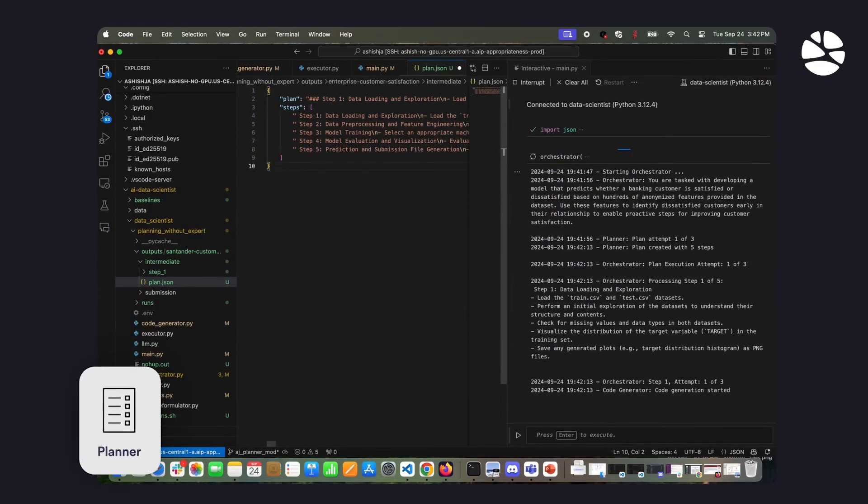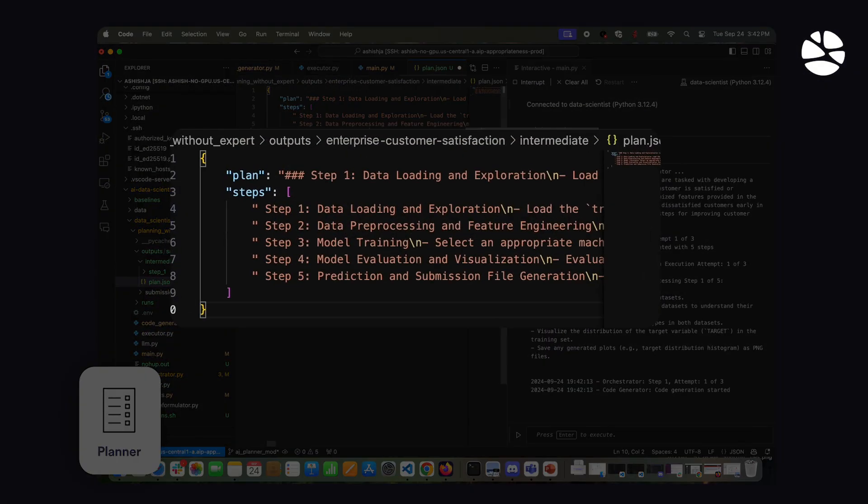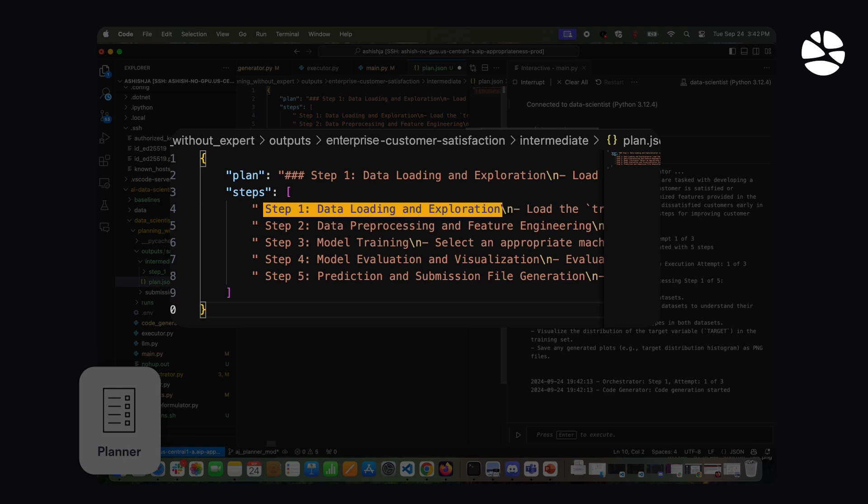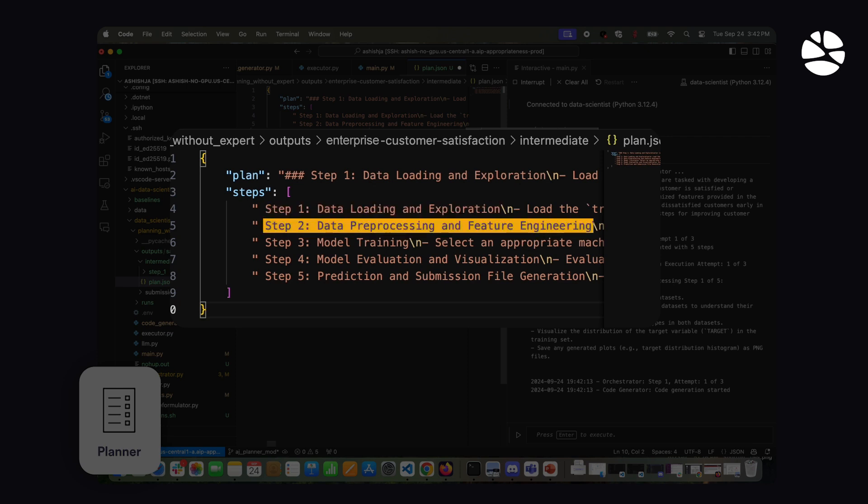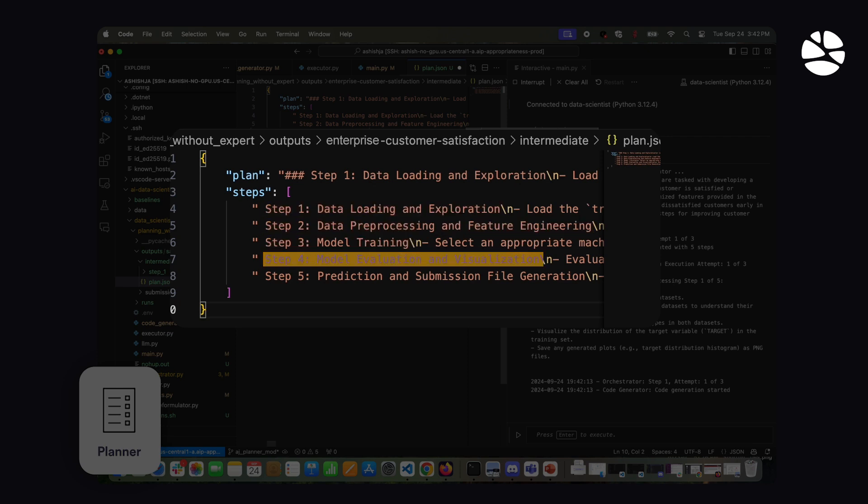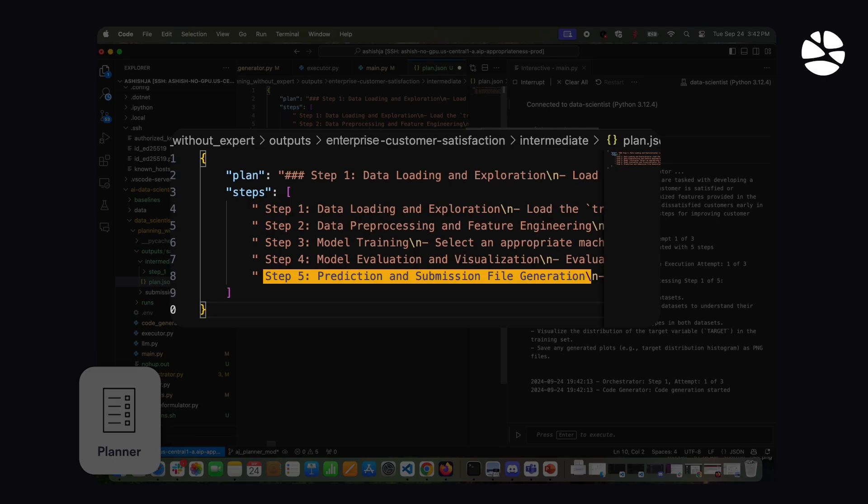First, the Planner agent creates a five-step plan involving data loading and exploration, data pre-processing and feature engineering, model training, model evaluation, and prediction and results.